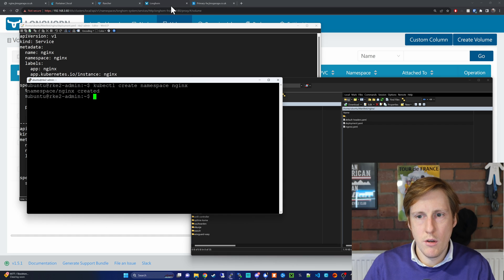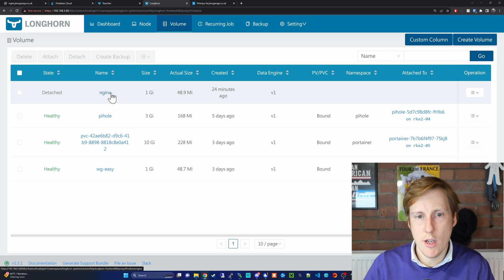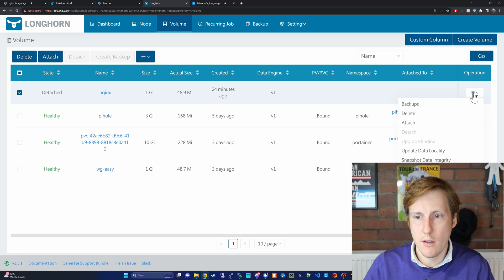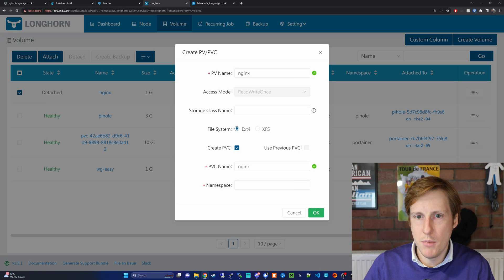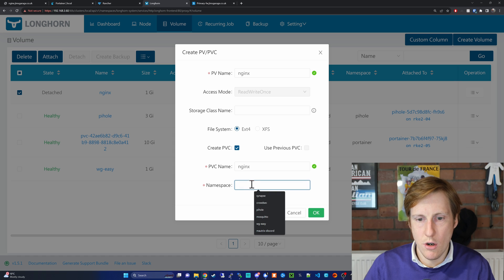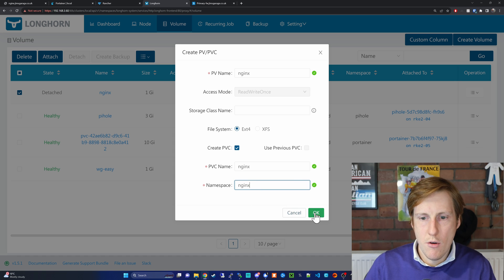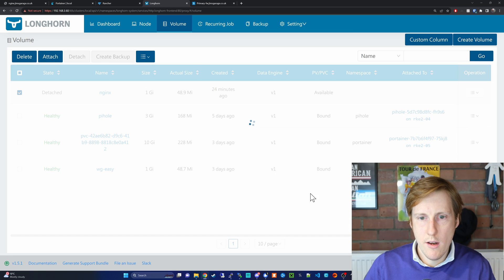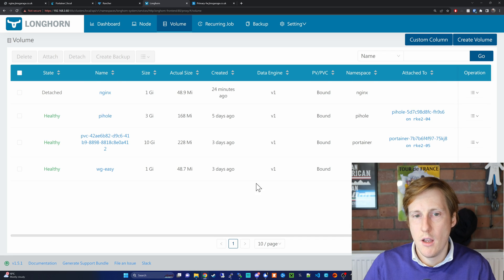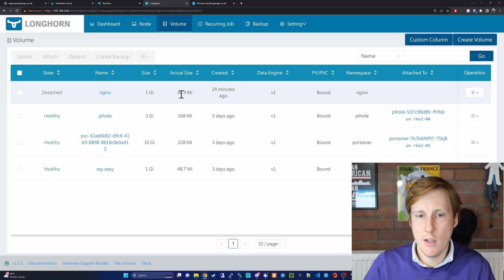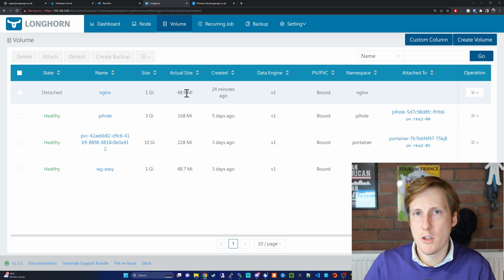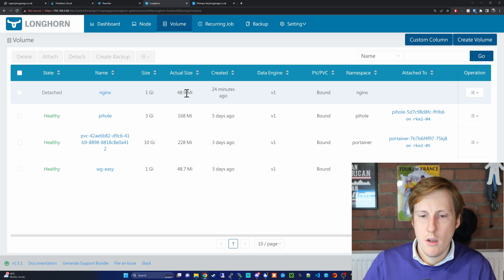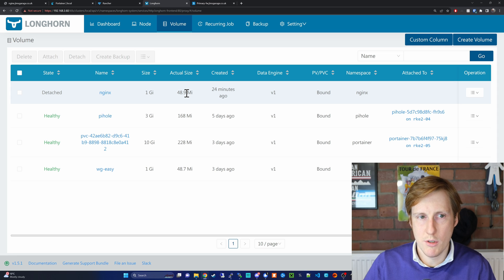So within our admin machine we're going to do a kubectl create namespace nginx. That's now created. So now we can go into Longhorn and you see this detached nginx, we now need to assign this. So scrolling down we want to go to Create PV/PVC. It's got a name of nginx and I'm going to put it in the namespace of nginx. So now when the deployment for nginx says hey, give me some space, it should say there's already an existing volume here, I'm going to mount this one and run it. And you can see that the actual size now is 48.9, so albeit it's just got that index in there, there's some other stuff that gets put in just from formatting a drive, so tables, etc.